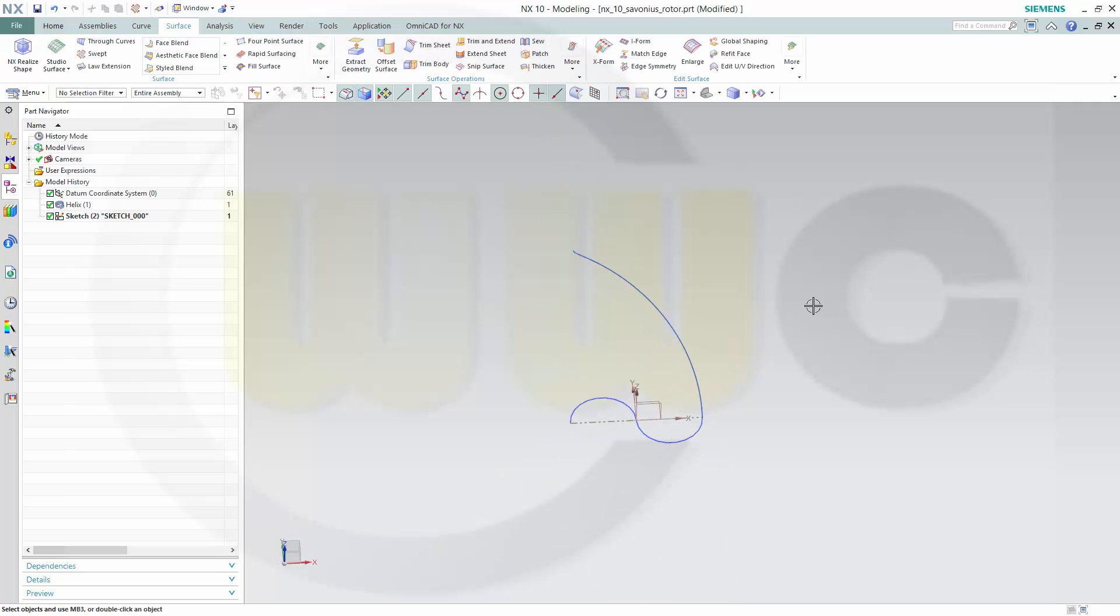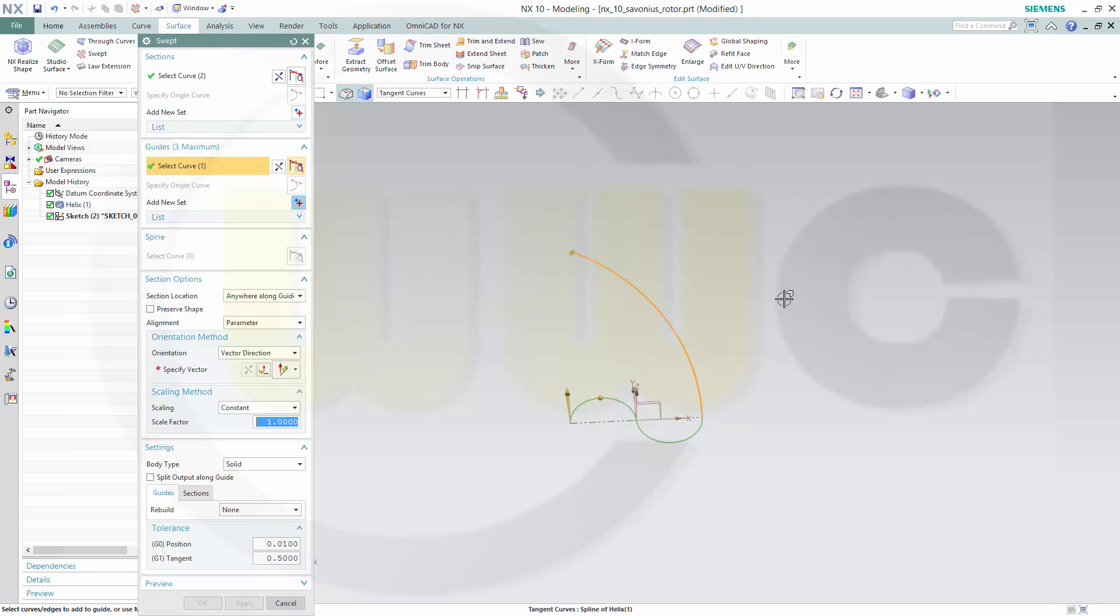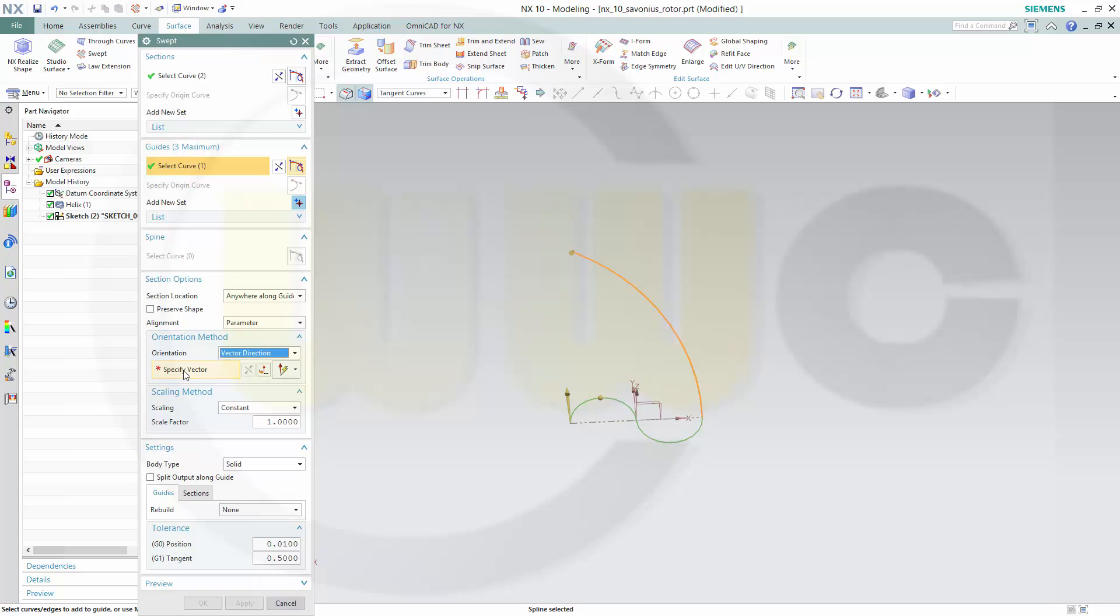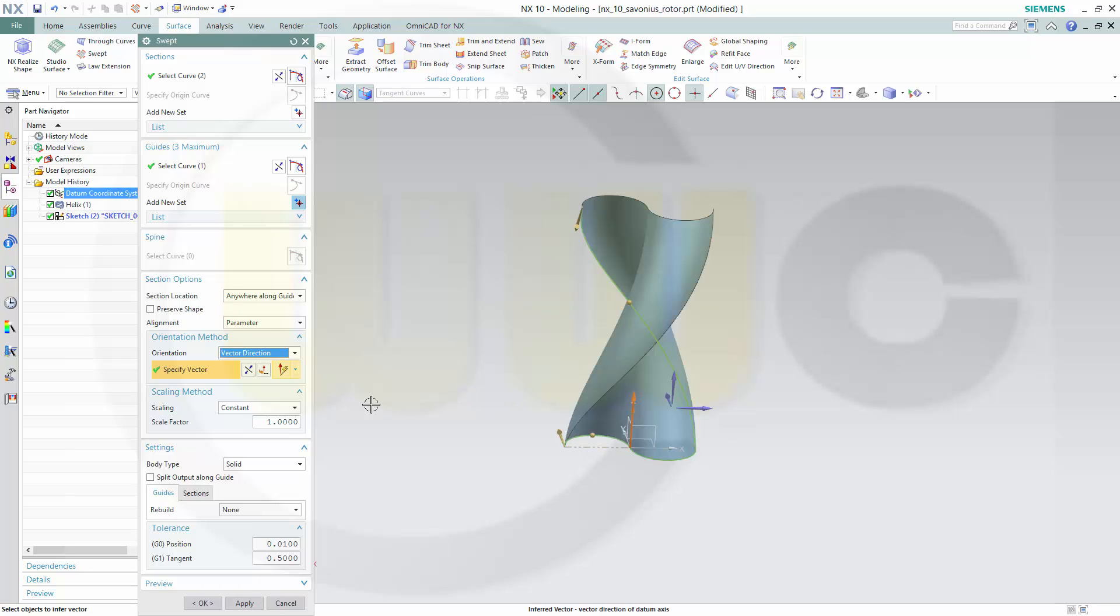Now let's do a sweep. In NX it's called swept, so go for swept. The sections are these two arcs. The guide is this one. Go for orientation vector direction. Specify the vector, it's this direction or that direction. In this case it's the same. And okay.